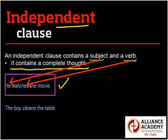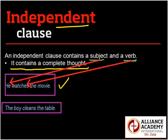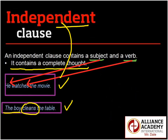Our second example: 'The boy cleans the table.' The subject is 'the boy' and the verb is 'cleans.' Is it a complete thought? Absolutely. So we have an independent clause in both examples — subject, verb, complete thought.